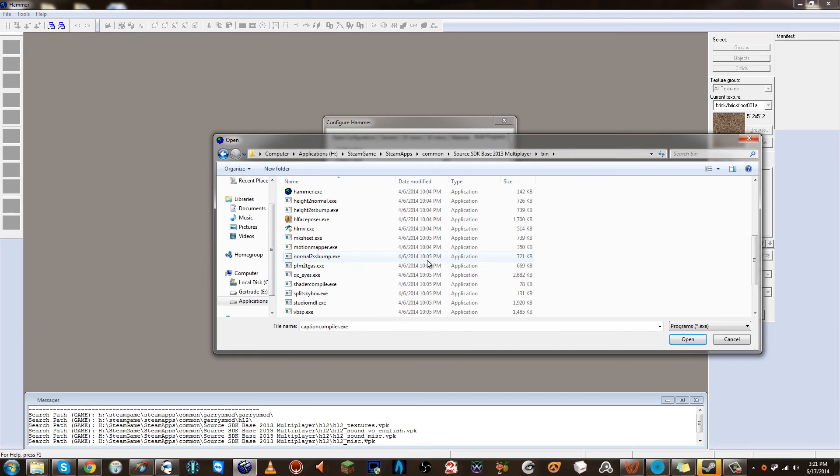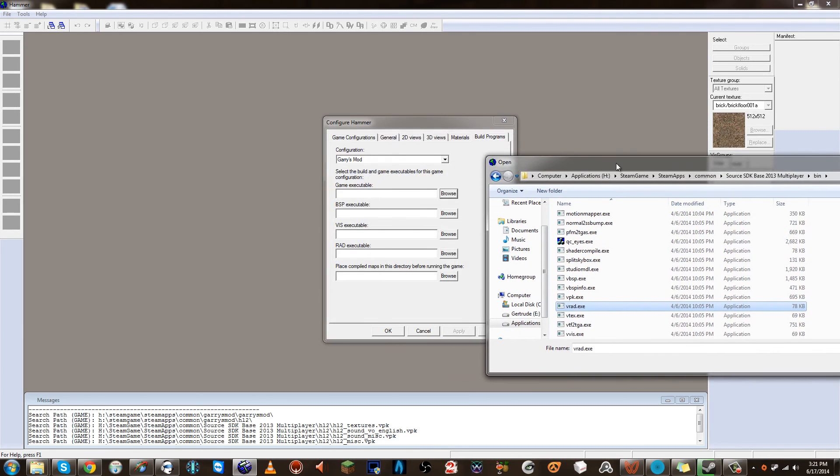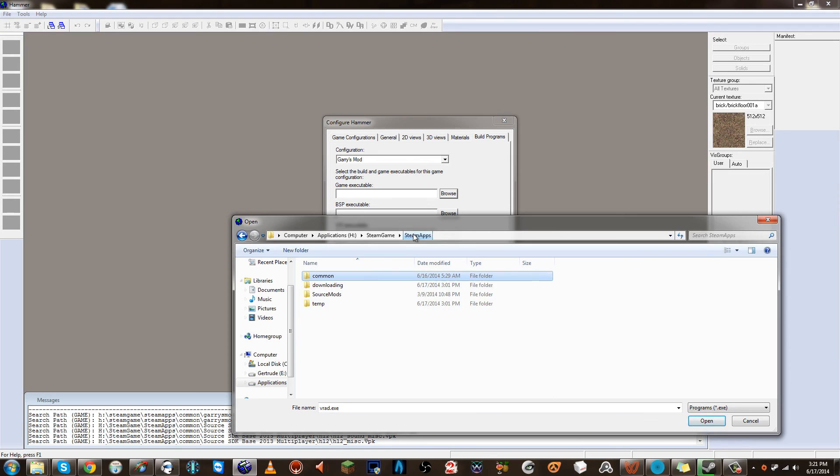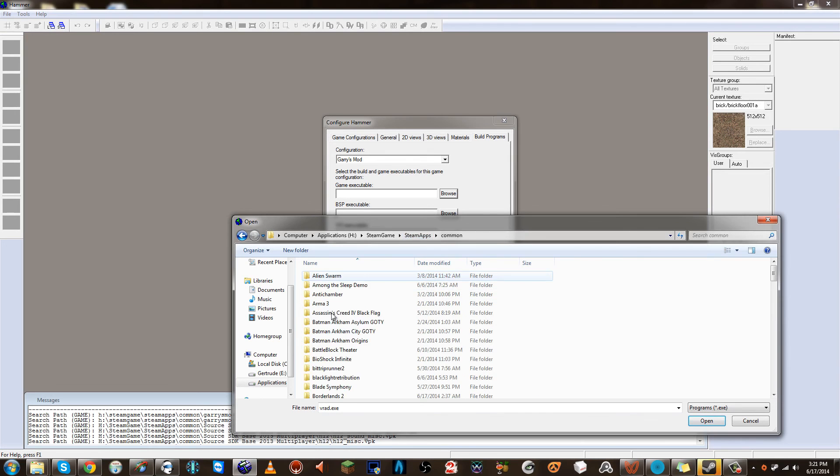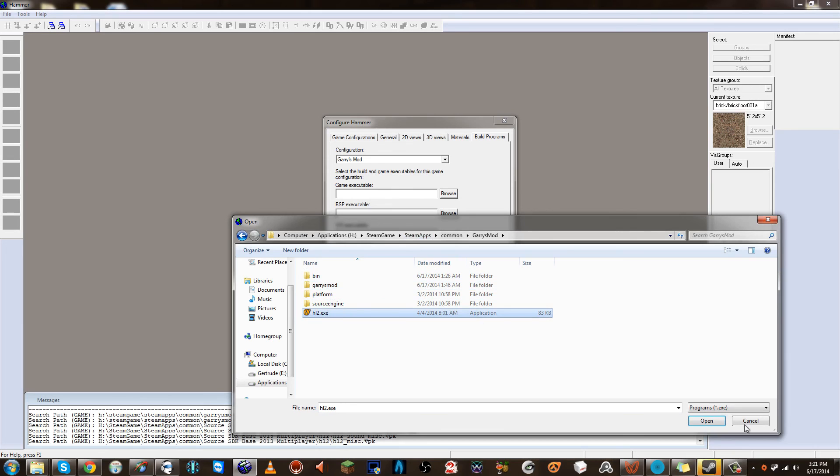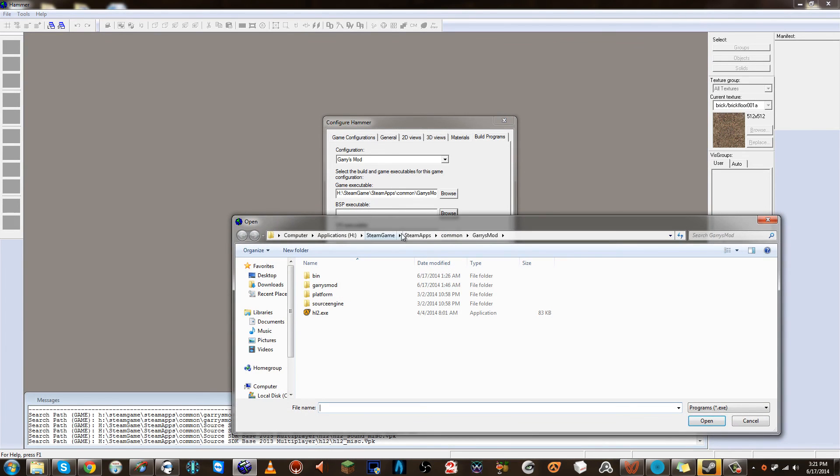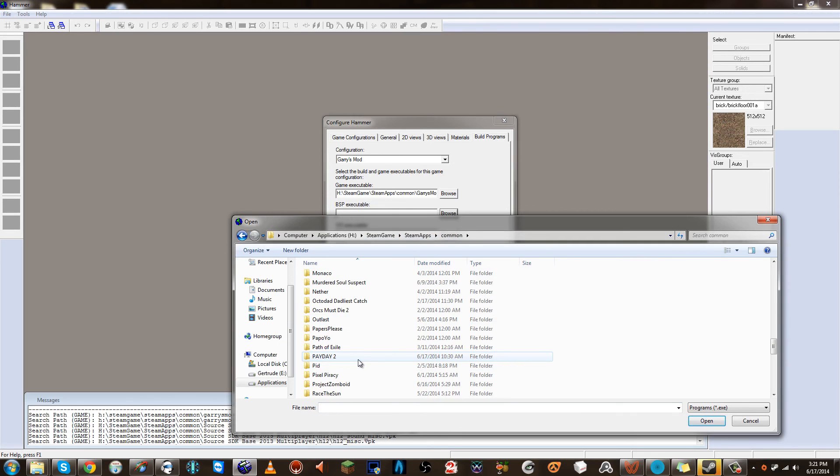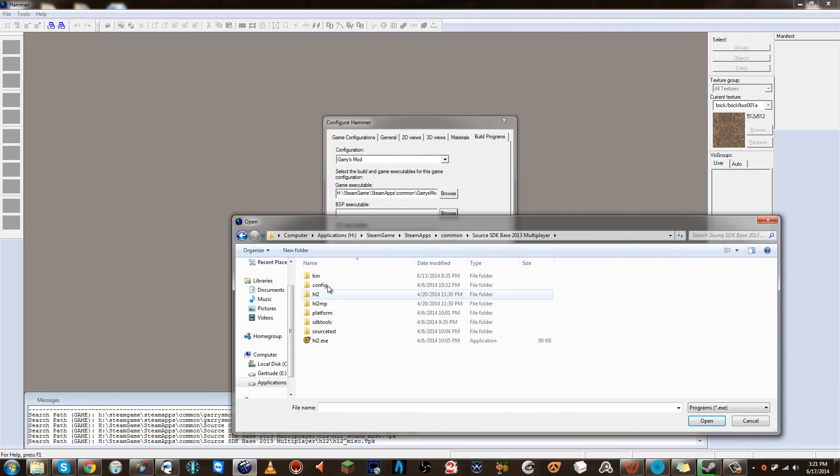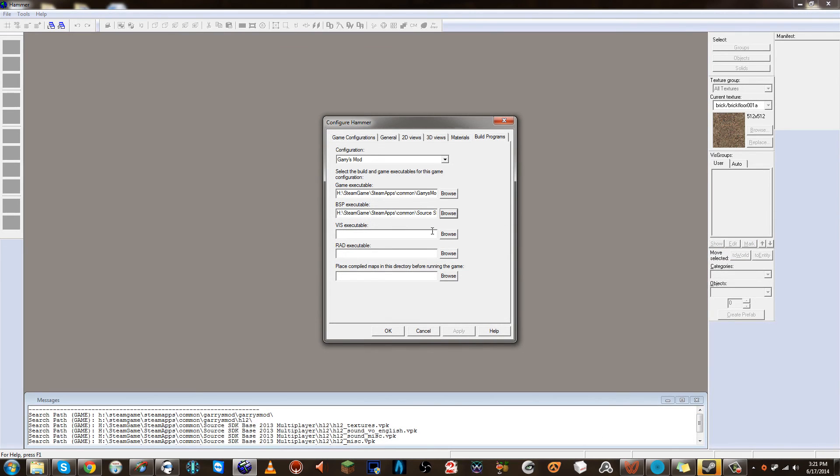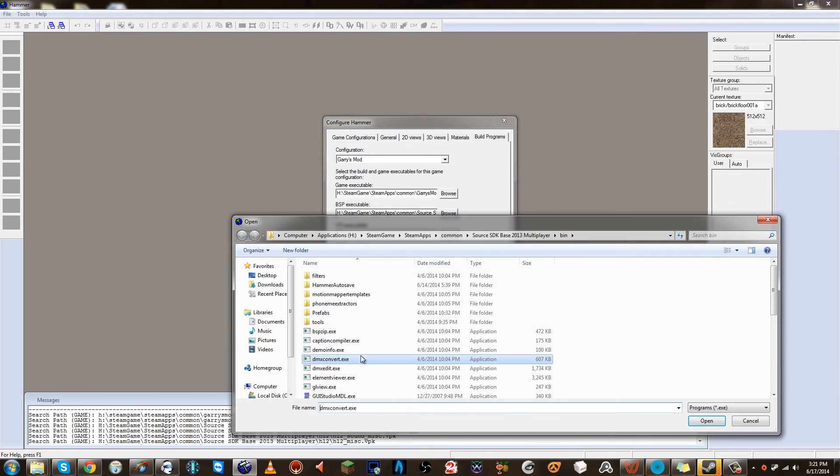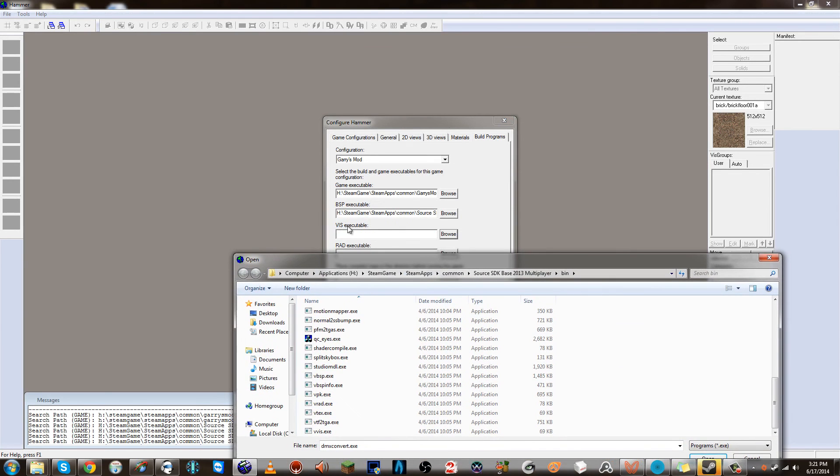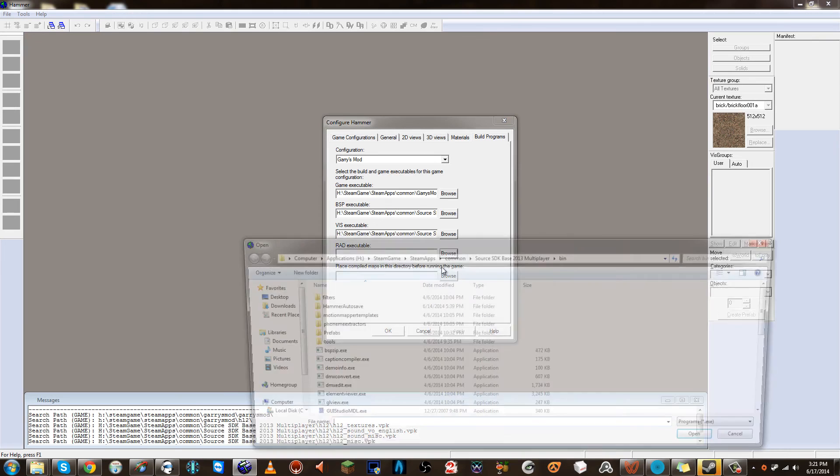First, it was asking for the game executable. Now since I'm using Garry's Mod once again, I'm going to use Garry's Mod right there. And then the BSP executable, this is the one where it compiles the map. So we're going to use VBSP. These are all, the vis, rad, and this is all going to be the same location. This was the vis and the rad. Remind you, SDK Base Multiplayer Bin.